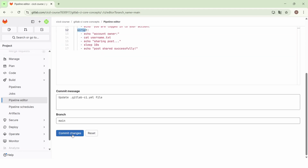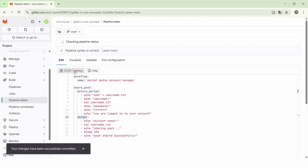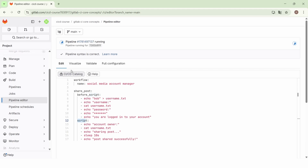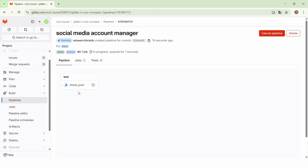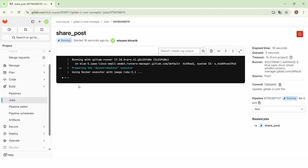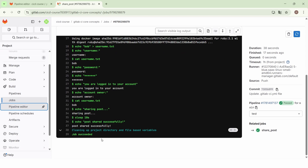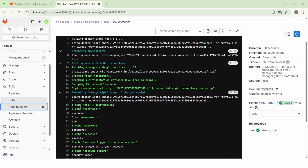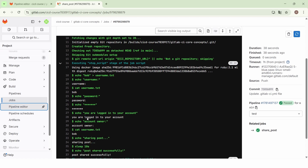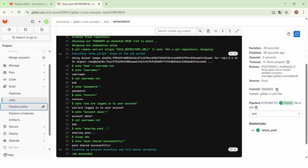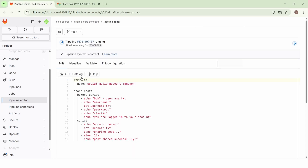Let's commit the changes. Now the pipeline is triggered. We have only one job called 'share post', and the job completes successfully. We see that it starts by executing the echo command to create the username.txt file, then we echo the username, then we echo the password, and then we move to the echo command displaying 'you are logged in to your account'.